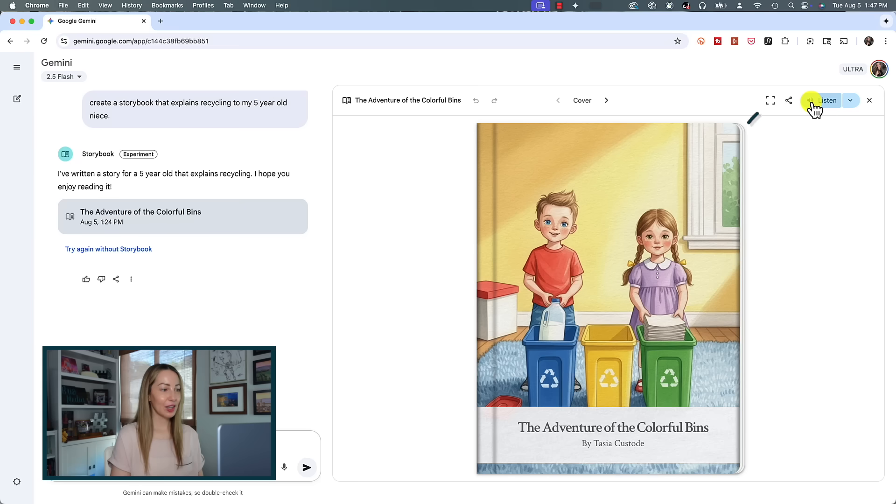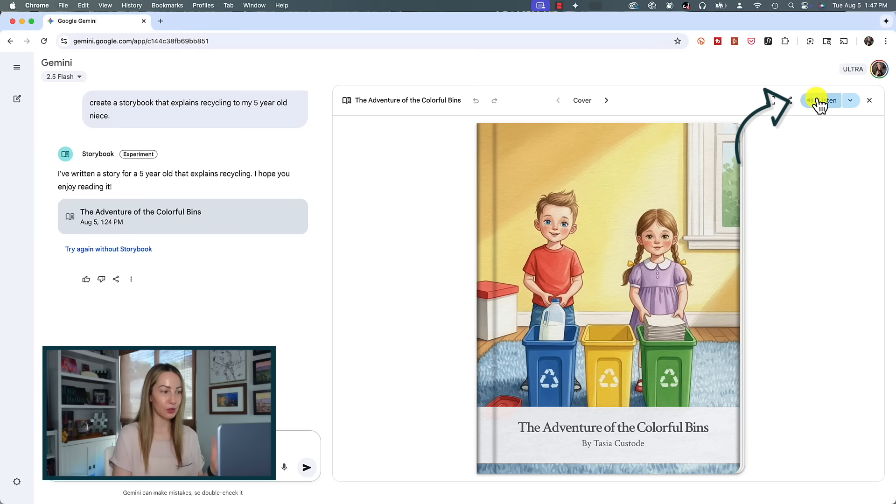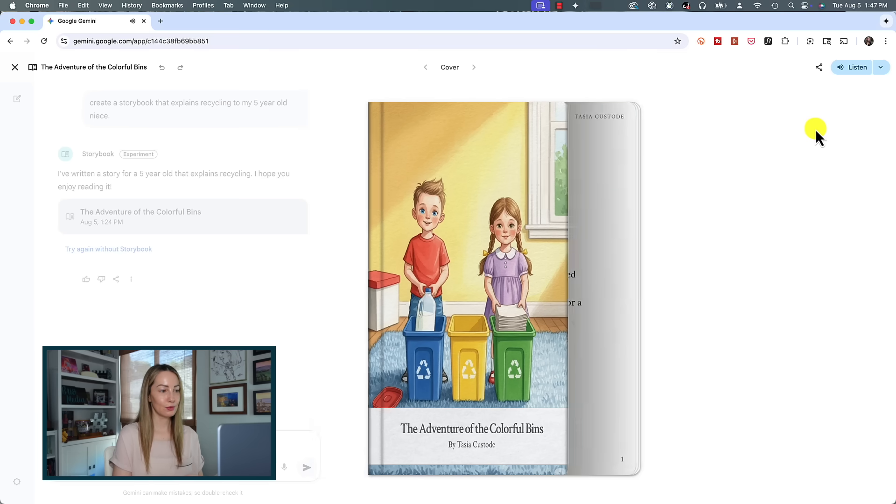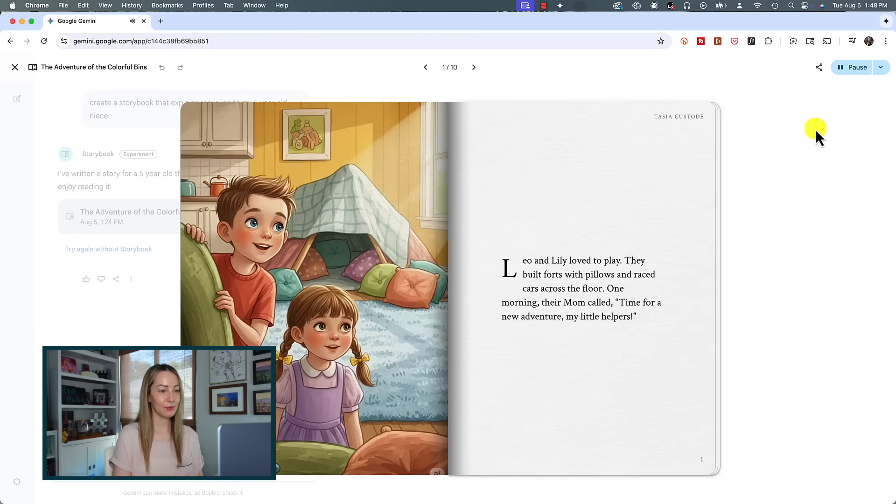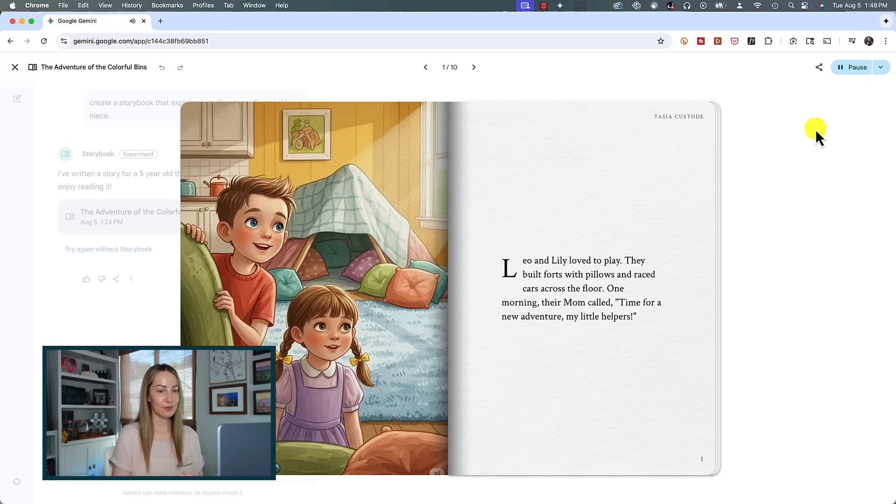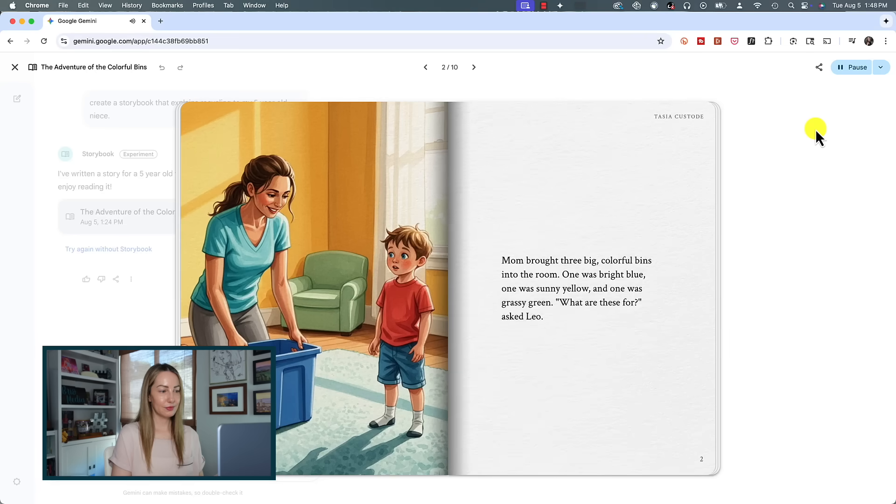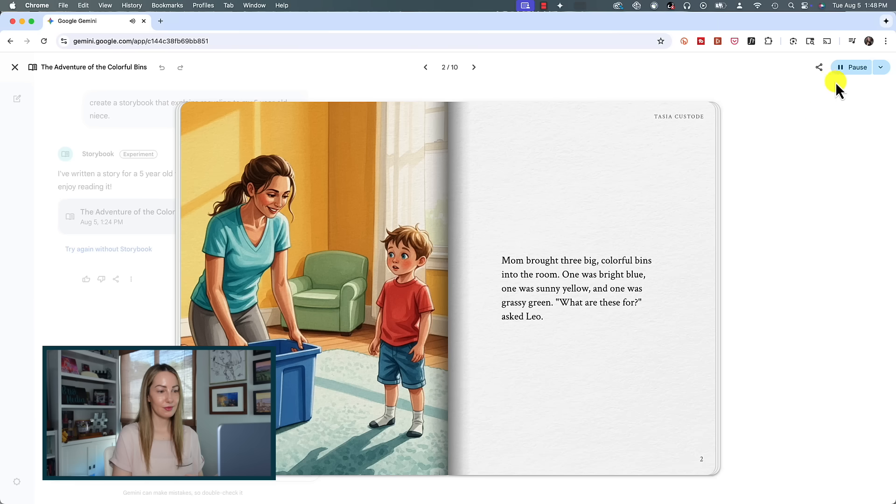Anyone else think this is the craziest thing ever or is it just me? But you can also listen to your storybook in Gemini as well. Click on Listen near the top right and this will pop out the storybook to full screen and a narration will automatically begin. 'The Adventure of the Colorful Bins. Leo and Lily loved to play. They built forts with pillows and raced cars across the floor. One morning their mom called, time for a new adventure, my little helpers. Mom brought three big colorful bins into the room. One was bright blue.'